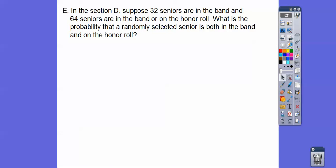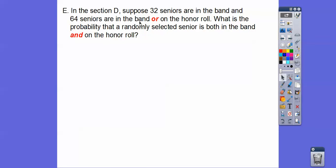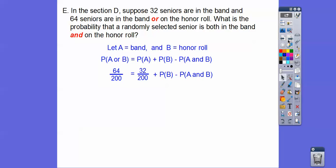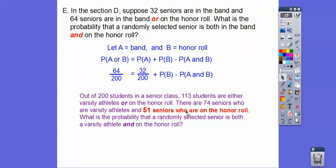Suppose 32 seniors are in the band and 64 seniors are in the band or on the honor roll. What's the probability that a randomly selected senior is both in the band and on the honor roll? The 'or' gives us the 64 seniors in the band or on the honor roll. Let A equal the band and B equal the honor roll. The probability of A or B is 64 out of 200, the 32 comes from the band members, and the honor roll is still 51 out of 200 from the beginning of the word problem.